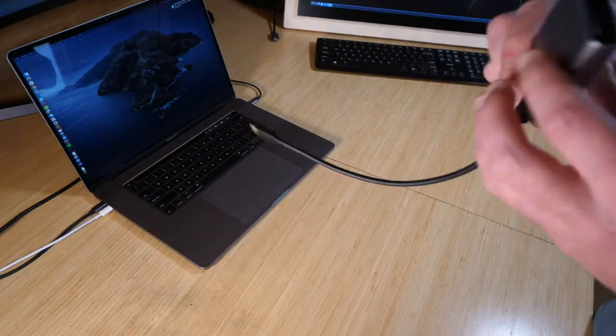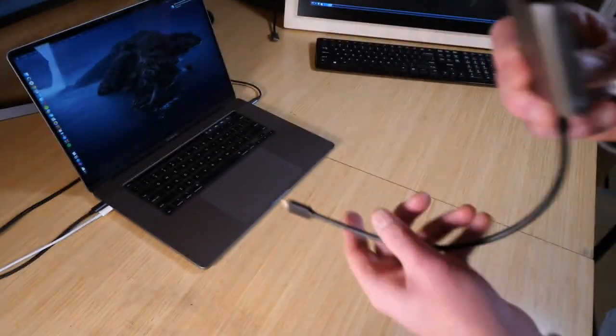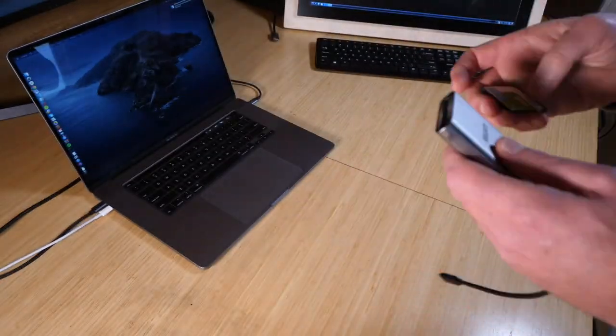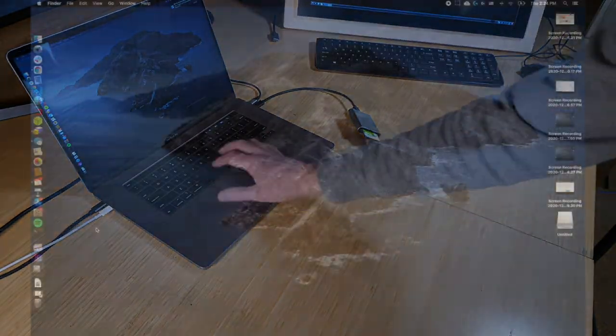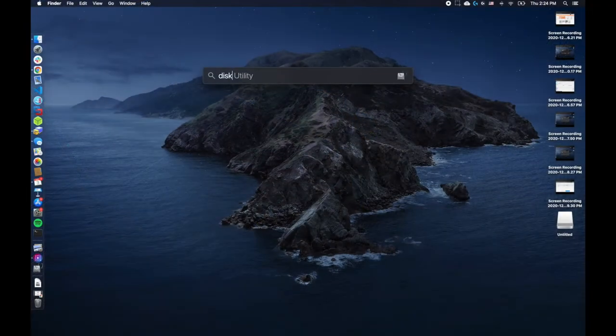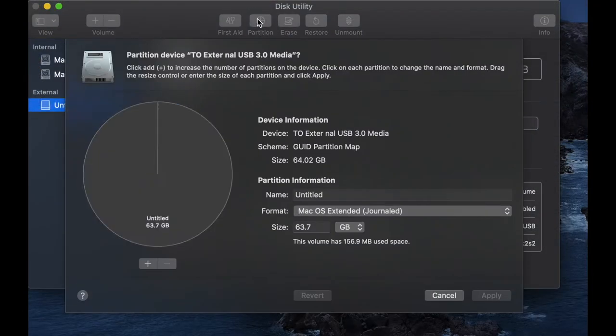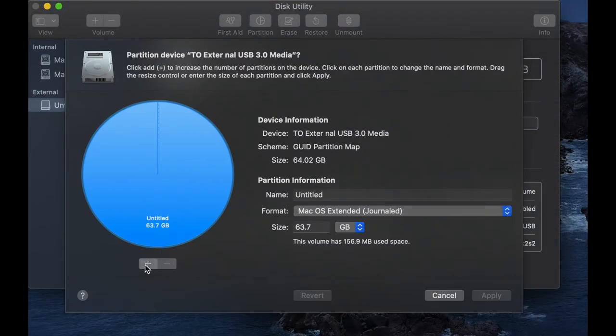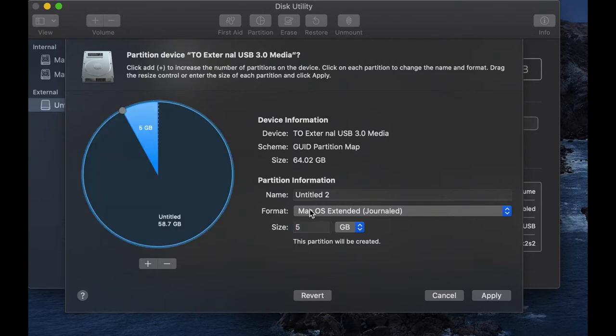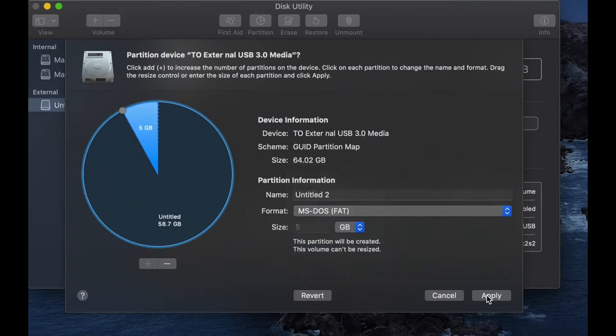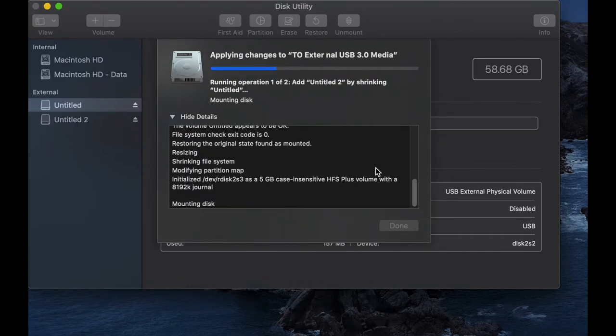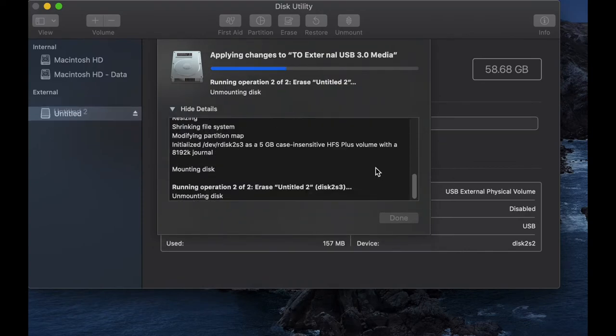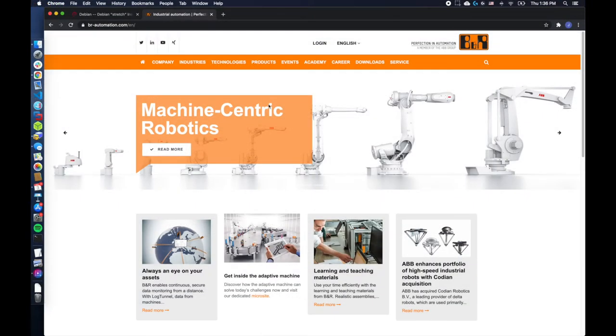We'll need an empty CFast card and a CFast reader with a proper USB extension. With the CFast card connected, we'll open the disk utility and I'm going to add a partition to this empty CFast card. I'm going to resize this partition to 5 GB and format it with MS-DOS. Once complete, we should have two partitions.